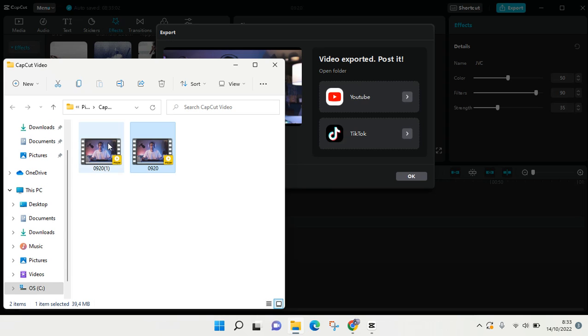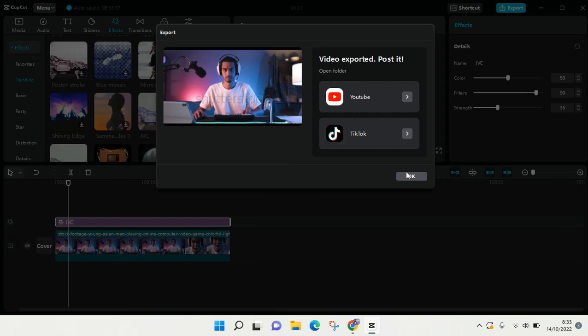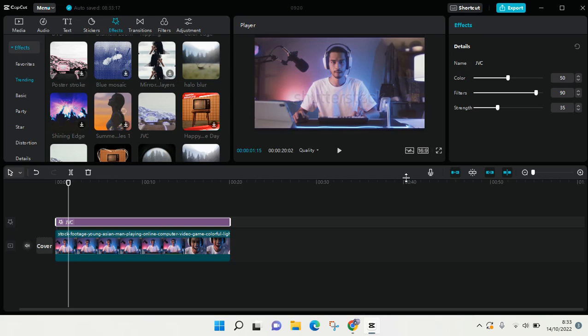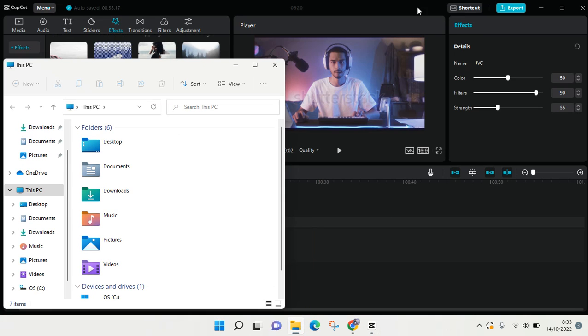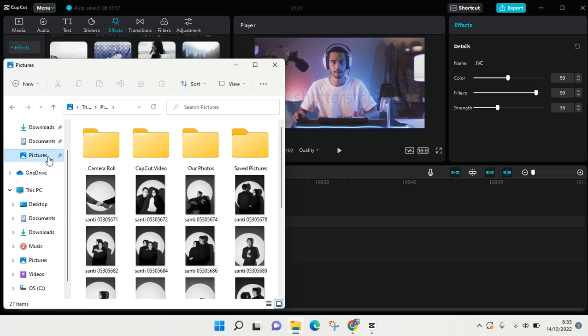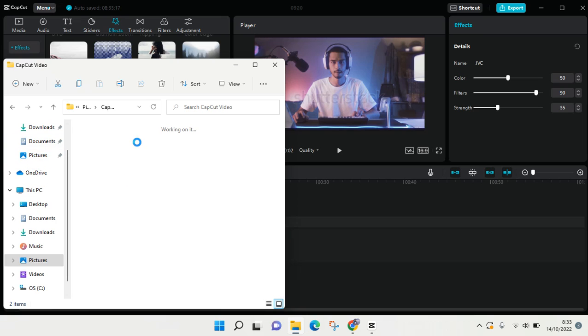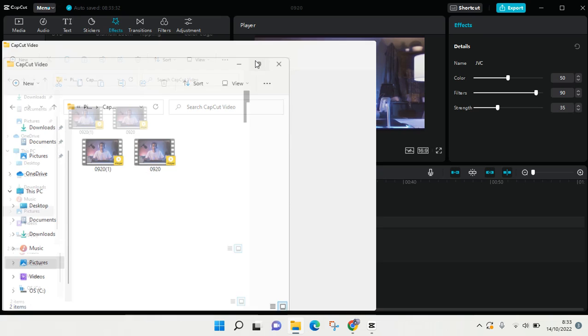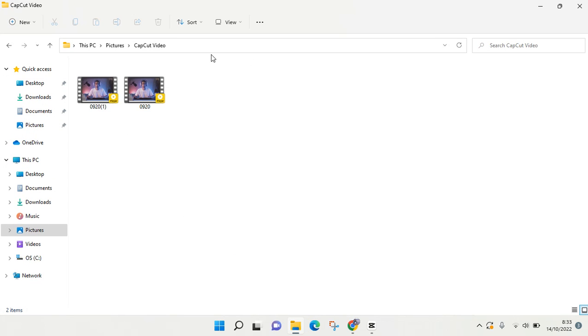So you can see now it's my exported video, so you can find it easily. If you just click on OK, you can find it in your file explorer because you checked the file location before. You can just find it in Pictures, for example, and then CapCut video. That's so easy. There is your CapCut video.